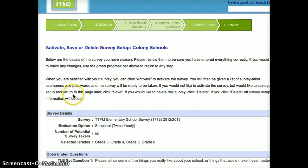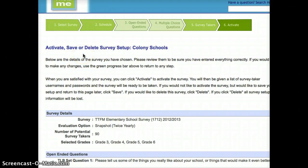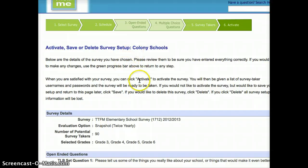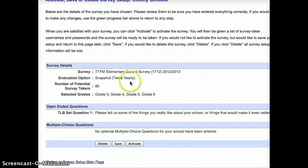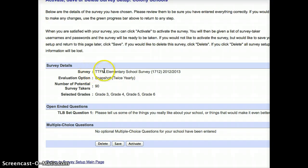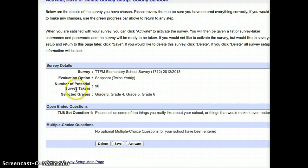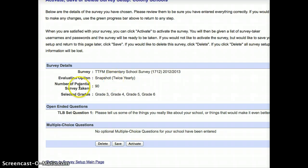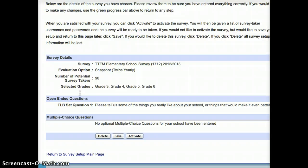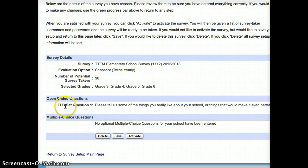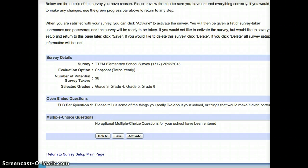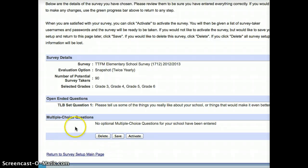Now, it comes up and it says, do I want to activate, save, or delete the survey setup? If I scroll down, I've got just an outline of my survey details. It's going to be the elementary school survey going to my grade three, four, five, and sixes. There's up to 90 students will take the survey. I'd like this to be the snapshot format. For the open-ended questions, it'll list them here. For the multiple choice questions, it'll list them here.